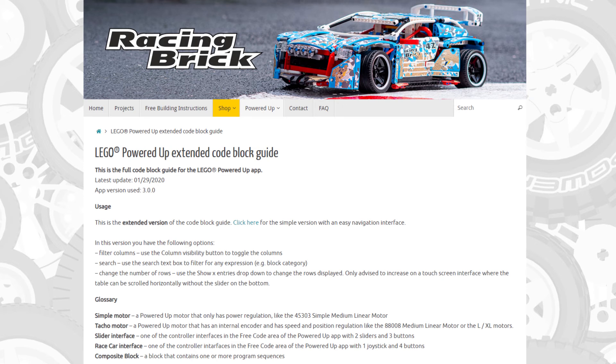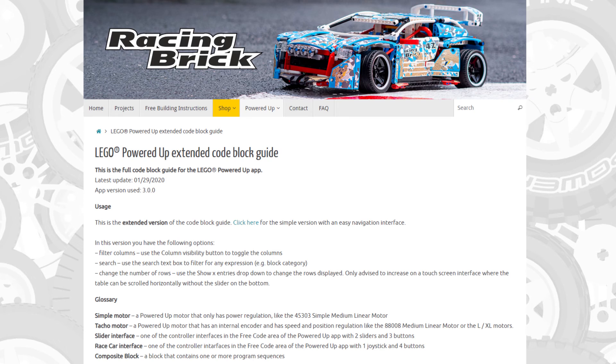Remember this is only a code block guide, so you still need to work on your own programs, but I have some other projects going on for Powered Up, so you can expect other useful things coming soon.